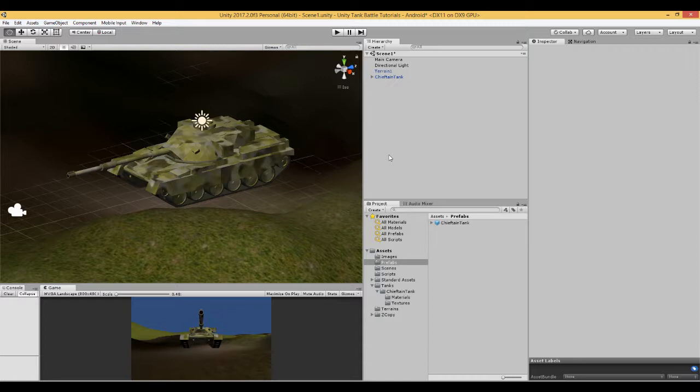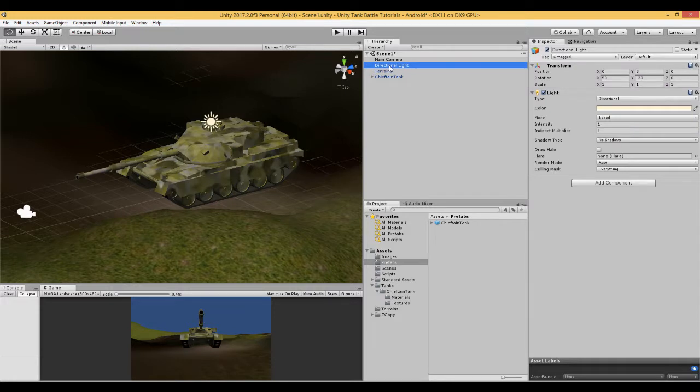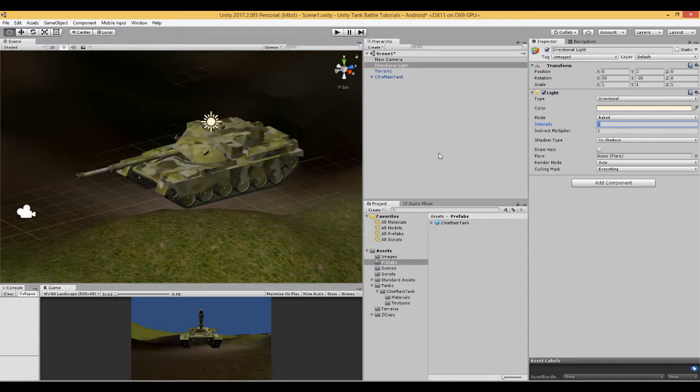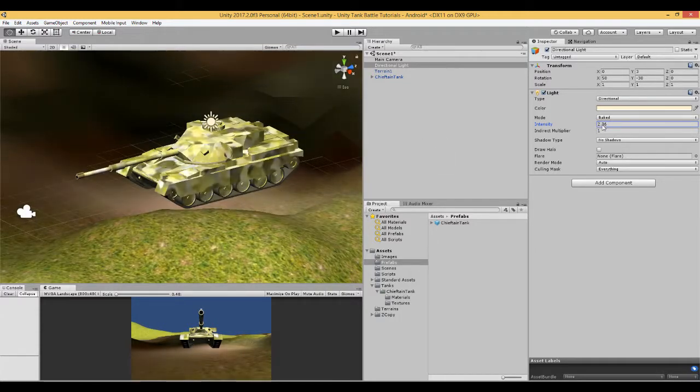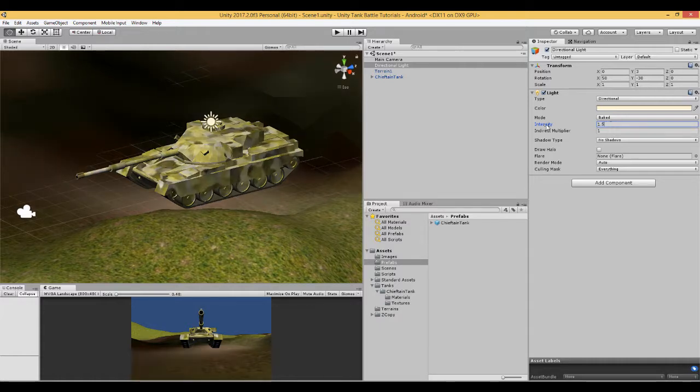In this video we are going to add some colliders to our tank. If your scene is looking a bit dark as a result of changing the lighting settings in the previous video, you can go to directional light and change the intensity to something bigger. For example, 1.5 is fine for my screen here.